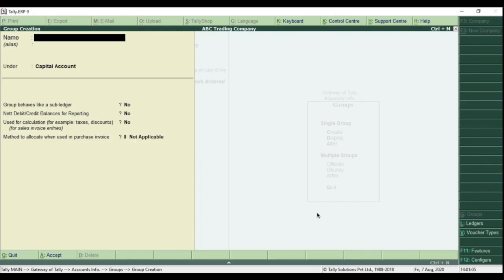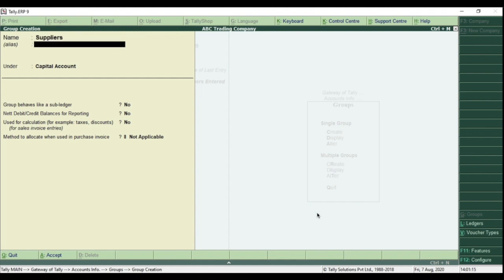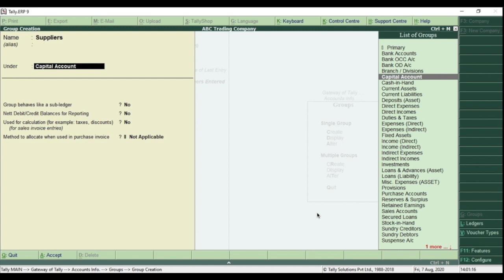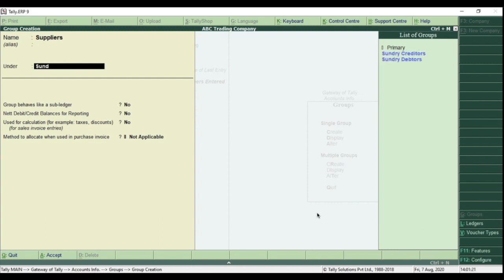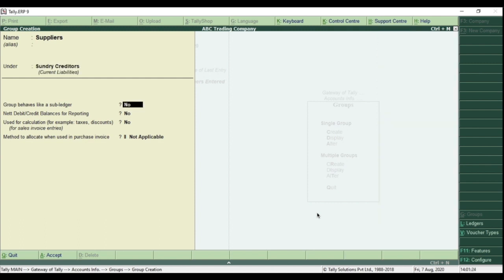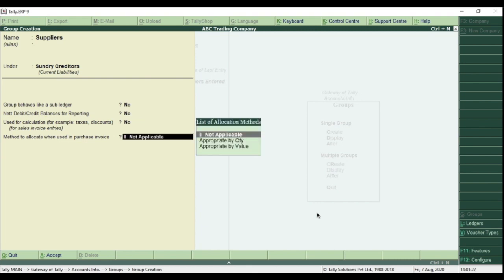Here we have to type the group which you want to create. Let's create Supplier Group. Type Supplier. Then select Sundry Creditors as Parent Group. Then hit Enter key or type Y and save the group.